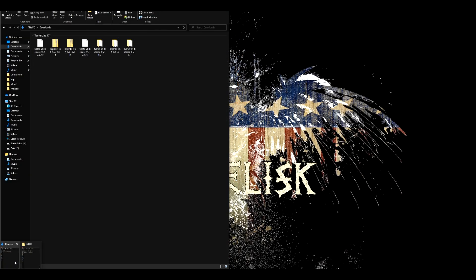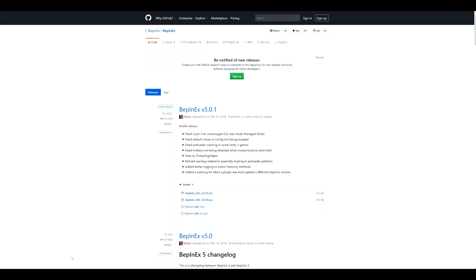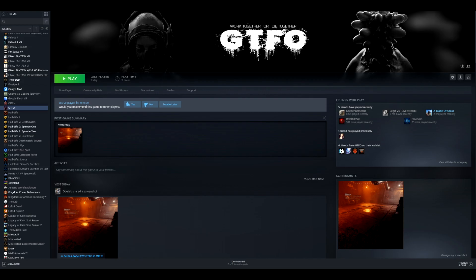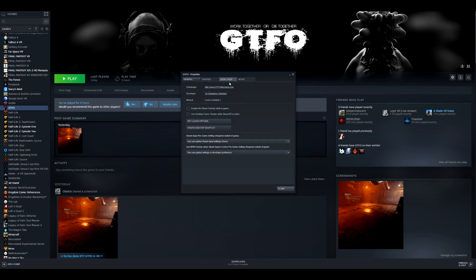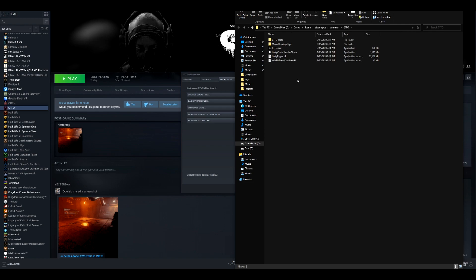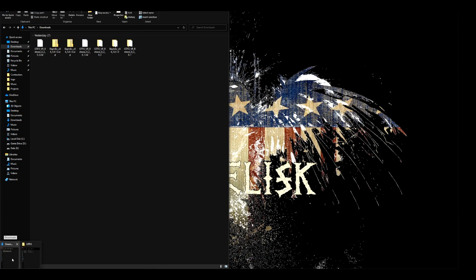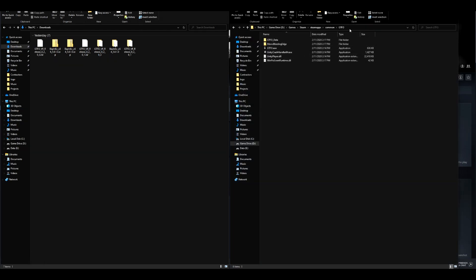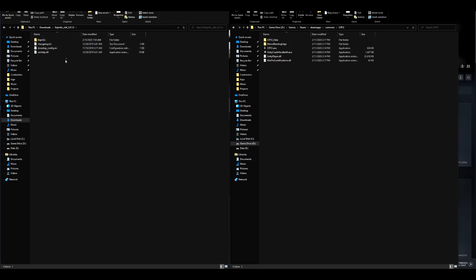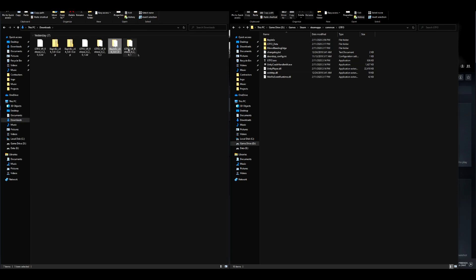Once you've downloaded those two files, go back to your game. You can go to Properties, then Local Files, and open up local files to find the root file. Go to your downloads, then to the root file of GTFO. Take the BepInEx, double click on that, unzip it, then copy and paste it. It should look like this - pretty straightforward. If anybody's ever done mods before, this is kind of what you have to do.